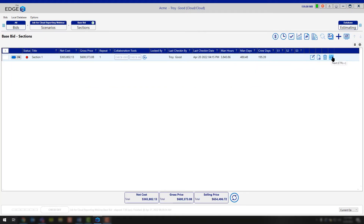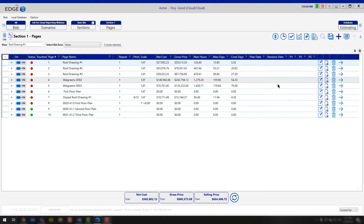Let's say that you're inside of a project and you get an updated pricing list, or you go over your labor production and you want to take all of the information in this current project and save it back to the database, so that the next project you create using a very similar setup or the same products, it's going to pull that information in for you. The easiest way to do that is in the project itself.